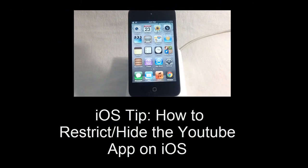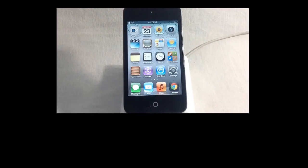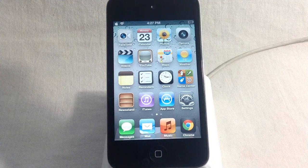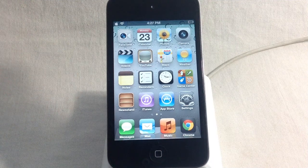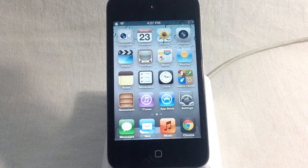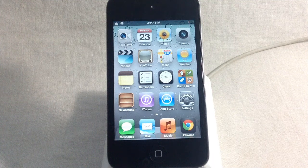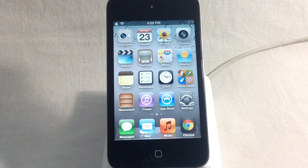Hey, how's it going guys, this is the iTech HQ. Today I'm going to talk about the YouTube app on the iPod Touch. The thing is, the YouTube app on the iPod Touch is not the best app ever — it's what I call a disastrous app. It doesn't work for me, it doesn't load up, and it's complete rubbish.